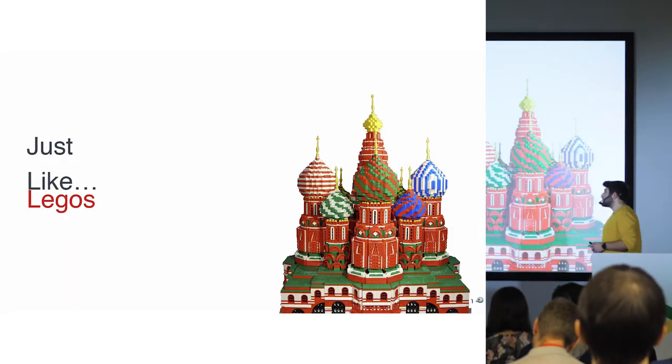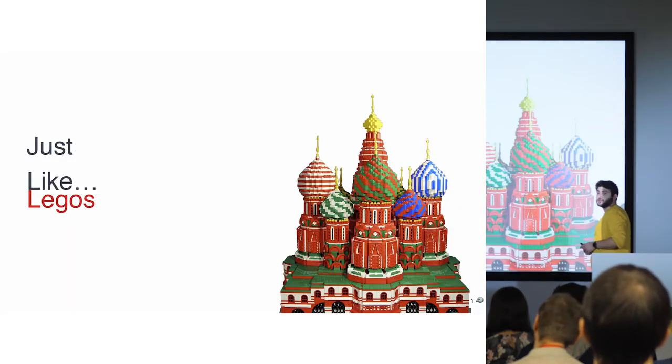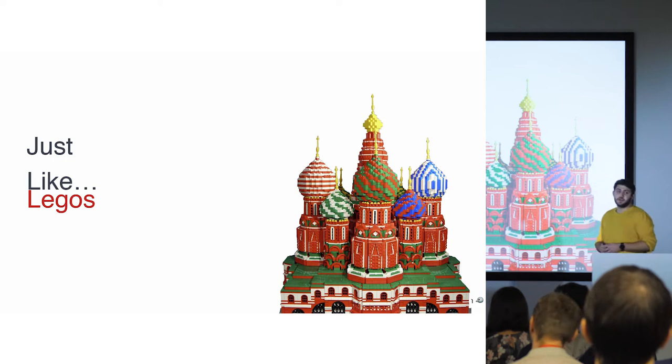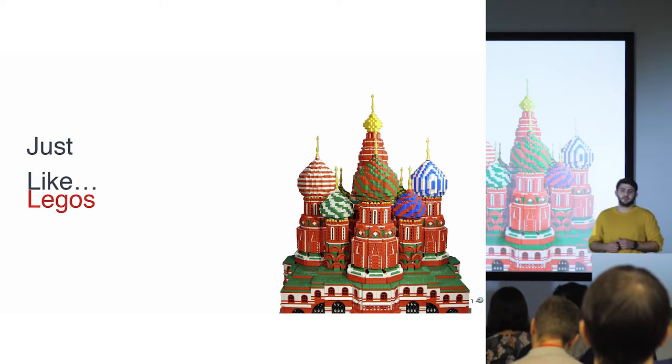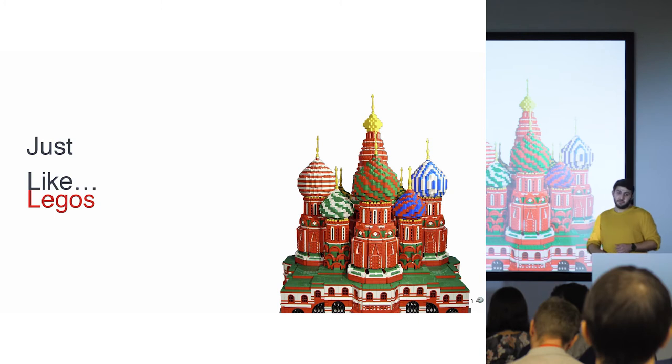Just like Legos. When you gather up lots of Legos together, you can build the same Basilica.